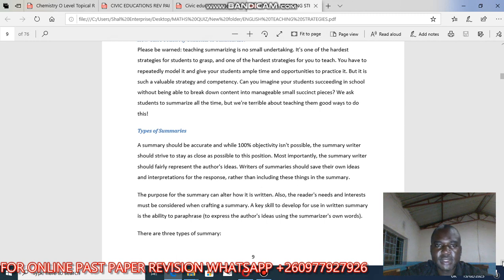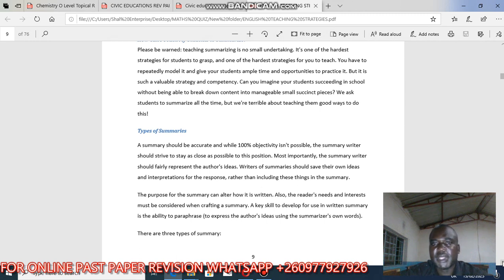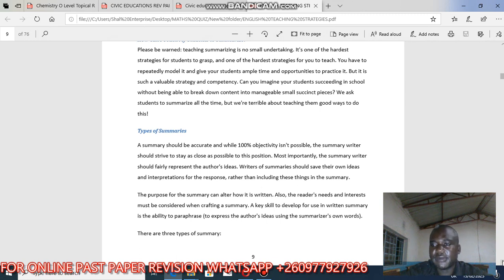It's a valuable strategy so that you gain competence. Once I give you passages to attempt, please do so — as you practice you will improve each day. If you don't practice, expect failure. Students can't succeed without being able to break down content into manageable, small, clear pieces. We ask students to summarize all the time but we are poor at teaching them good ways to do this.